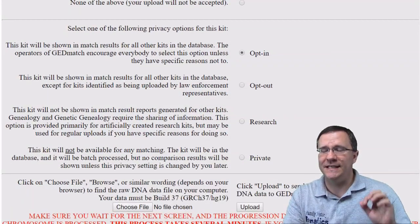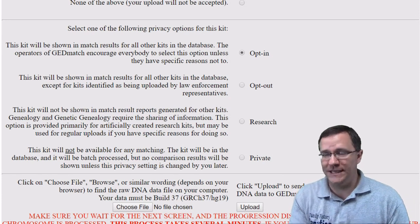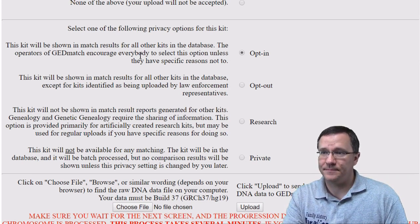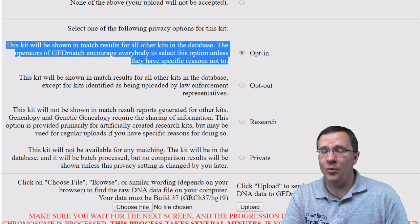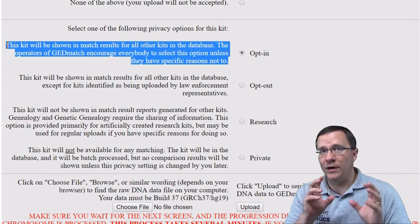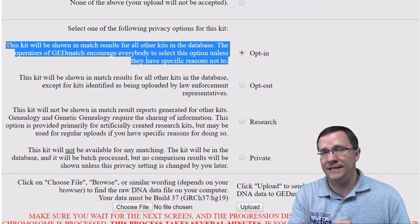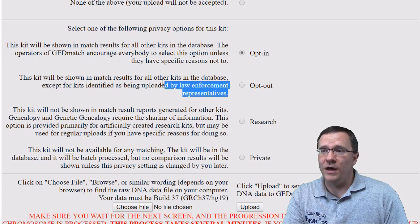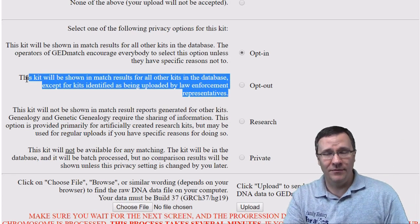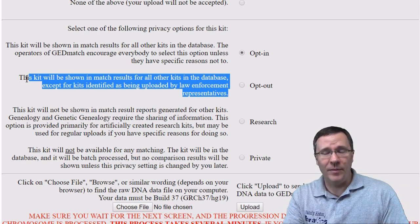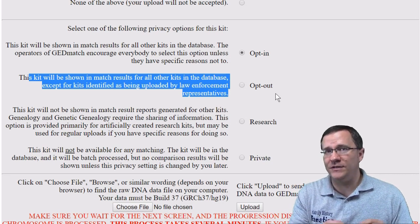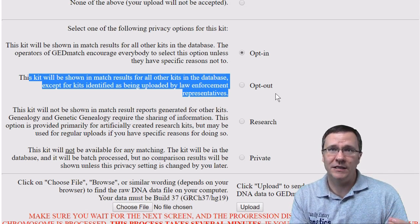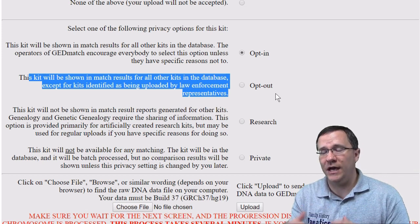The next group of questions is about the privacy of how you want your DNA to be used. The first option is whether the kit is to be shown in match results for all other kits in the database — this allows anyone in the database, including law enforcement kits, to see your kit when matched. That is the opt-in option. If you don't want law enforcement kits to see your match in their match list, you can click opt-out. You still have all the same functionality of everything else on GEDmatch; it's just that when someone uses a law enforcement kit for a one-to-many or one-to-one match, it will not show your kit.